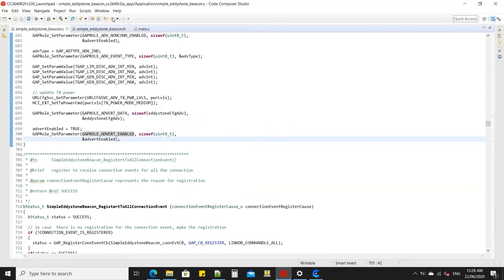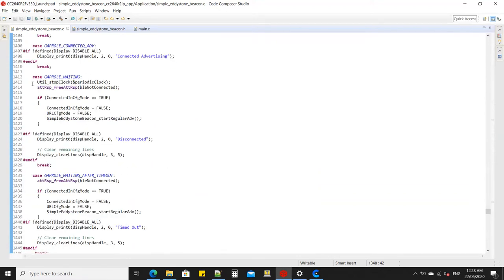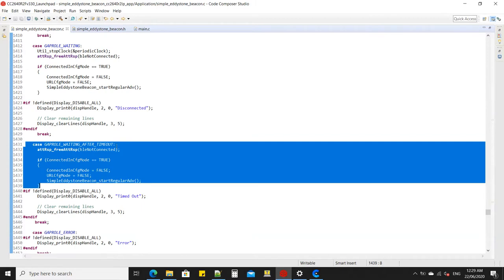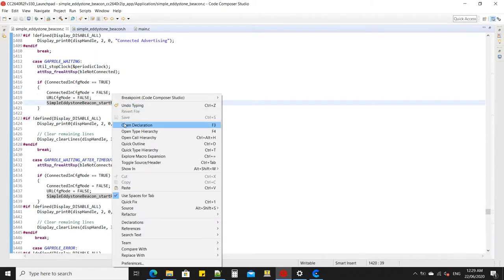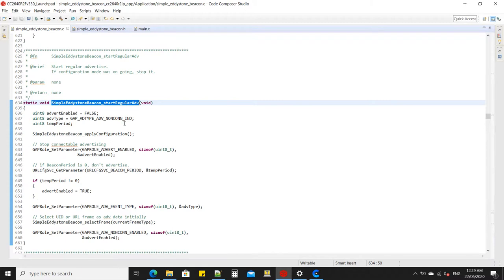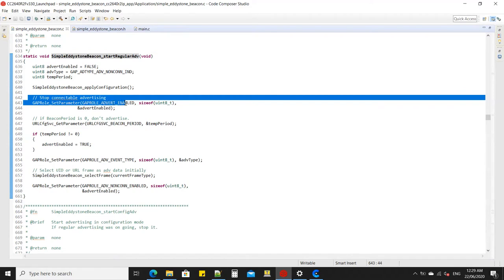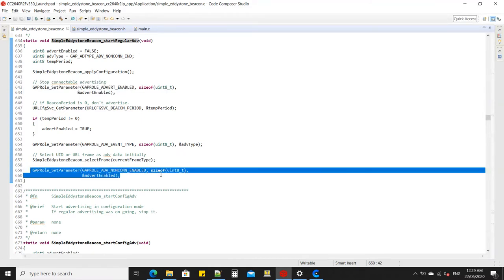For example, if you connect to it and then intentionally disconnect, or if it goes out of range, it will go to `simpleEddystone_startRegularAdvertising`. When you intentionally disconnect, it goes there, which will stop advertising and then set it to broadcaster non-connectable mode.